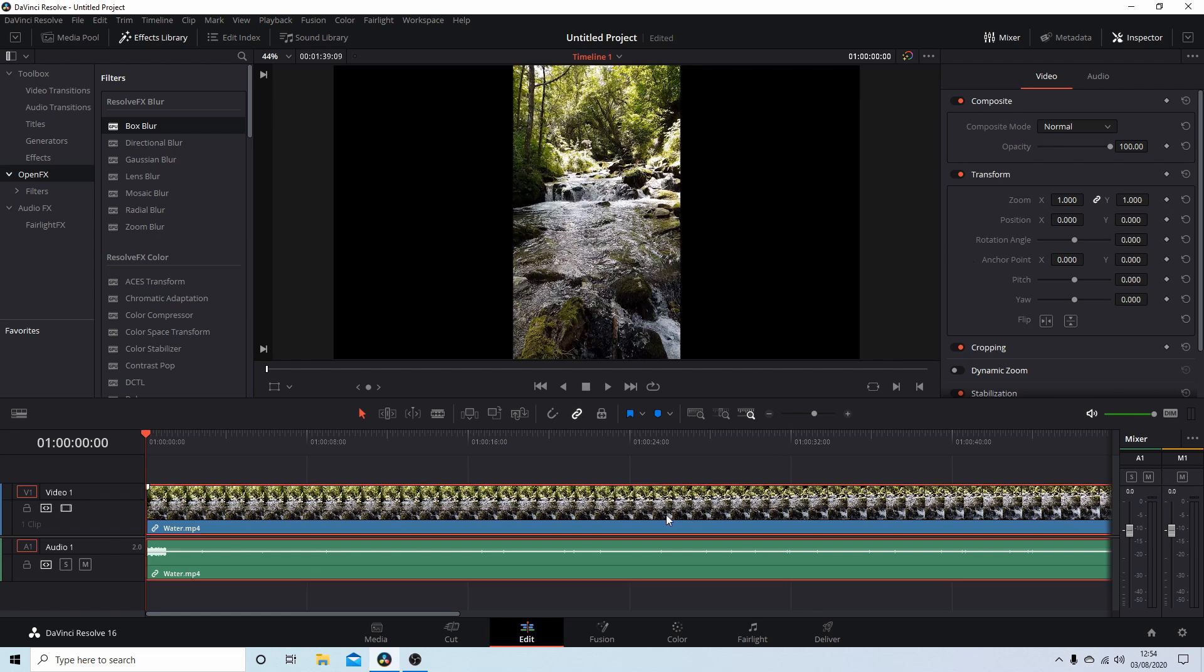I'm going to work with this clip here. First thing you'll need to do is unlink the Zoom X and Zoom Y box. Otherwise these will change to match one another. Just left-click on the little chain link.